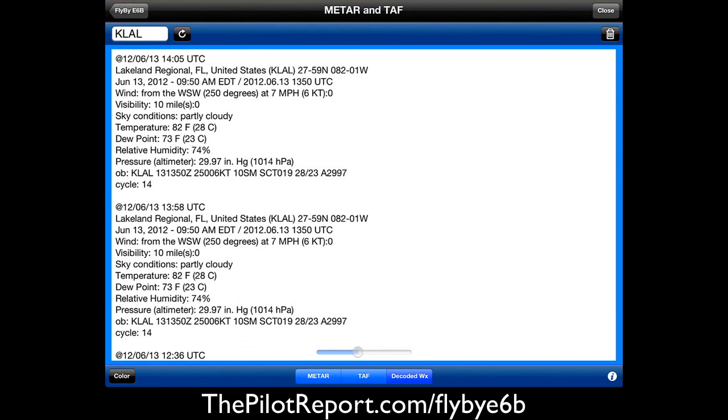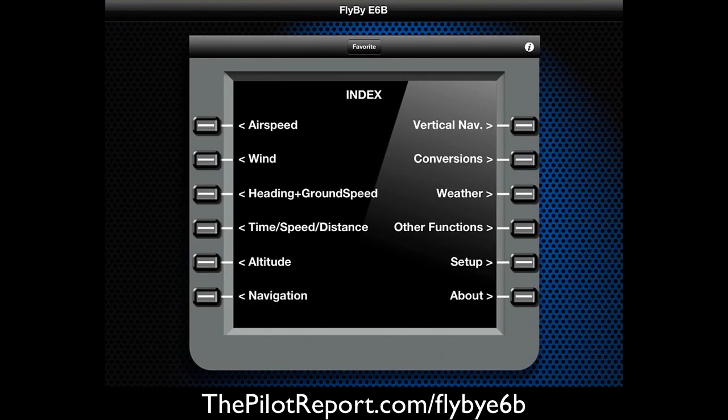Going back to the main page and closing this out — that's essentially how this application works. I really like it because of the user interface: it's neat, clean, and very organized. All the information you need is right there on the display. It's simple to use, quick, and efficient. This application is in the App Store and you can download it at thepilotreport.com/flybye6b. Once again, I'm Len Costa at ThePilotReport.com. Please check us out on the website — there are more video demonstrations and reviews. Thanks for tuning in, and clear skies and calm winds, everybody.